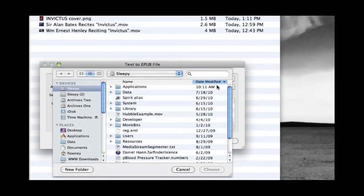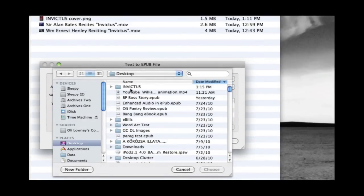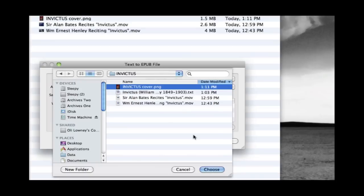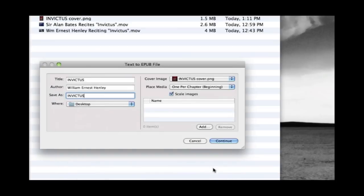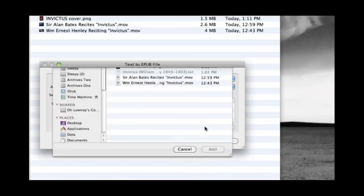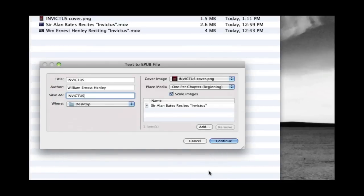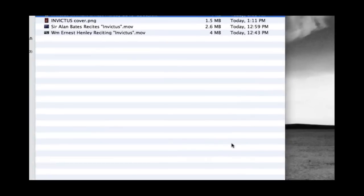And next we just point to the files that will constitute our cover. And then point to the file that will be our media file. And there we have a famous actor reciting a poem.